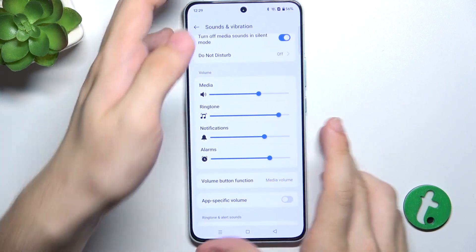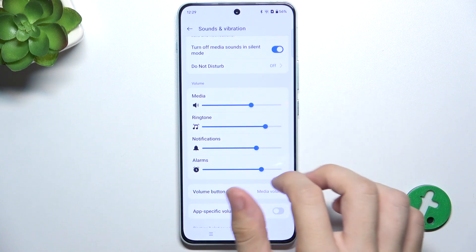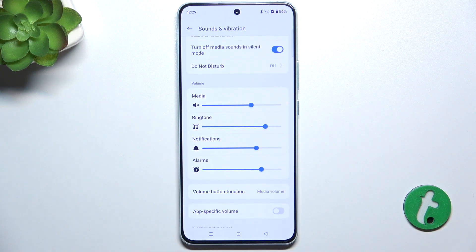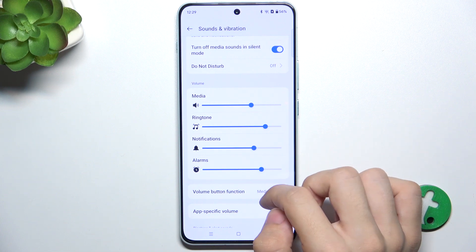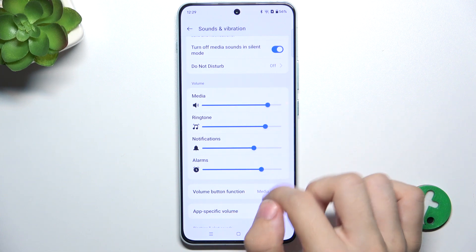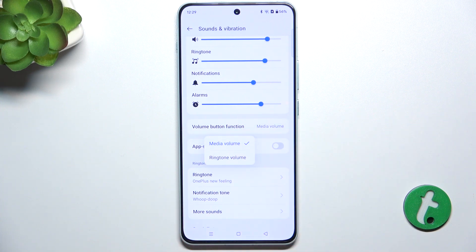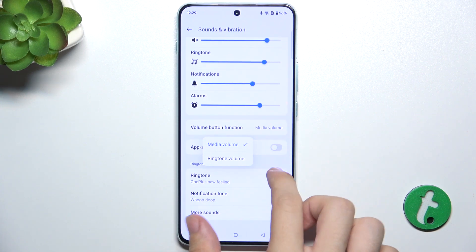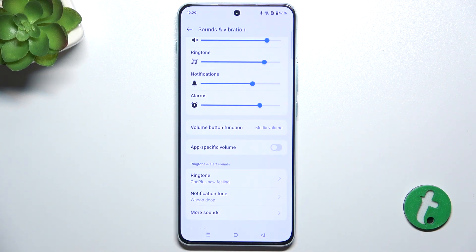You can also adjust volumes manually. When you adjust the volume you'll hear a preview of how loud it is. You can change the volume button function to media volume or ringtone volume, and enable app-specific volume to set different volumes for different apps.